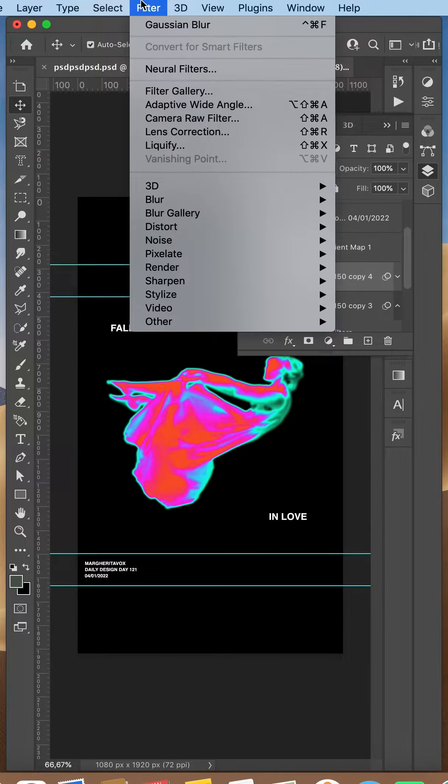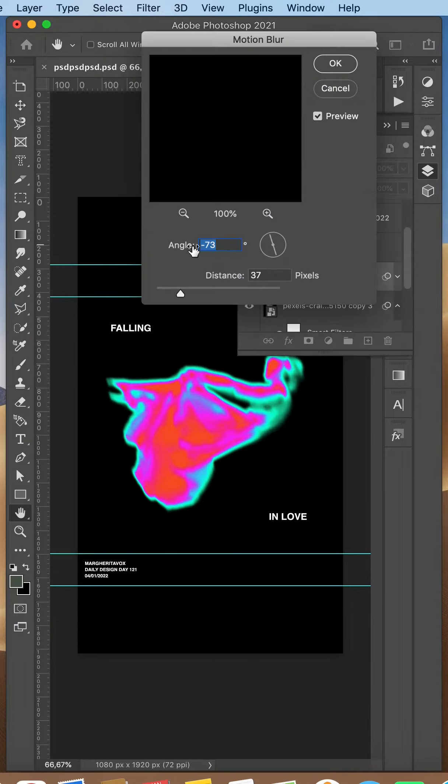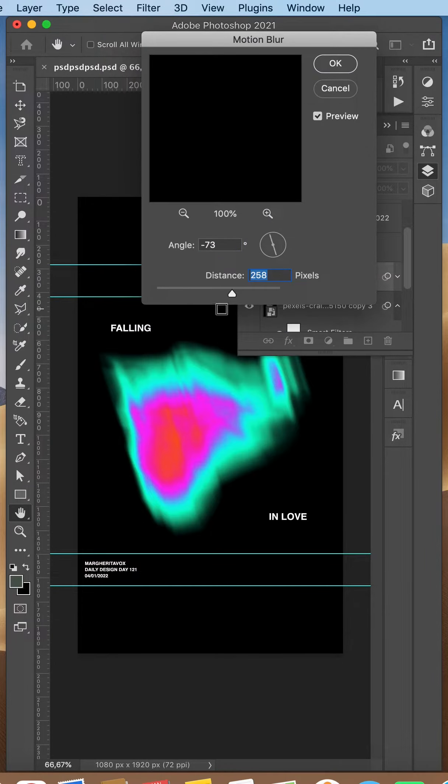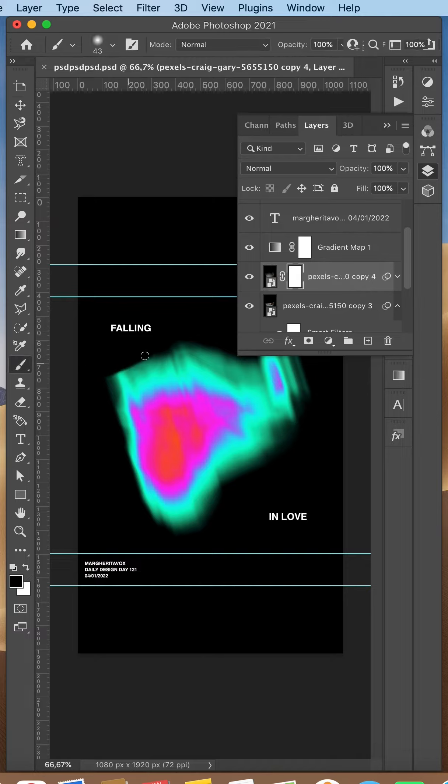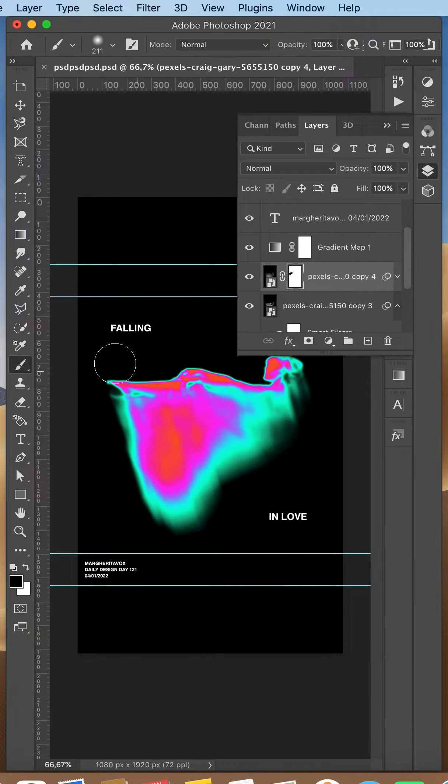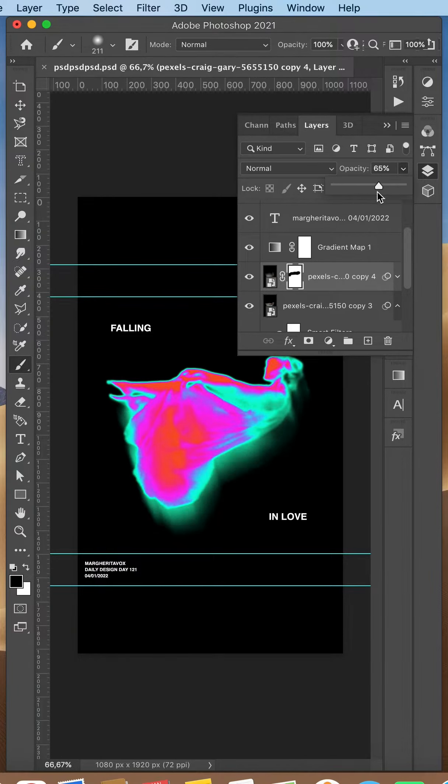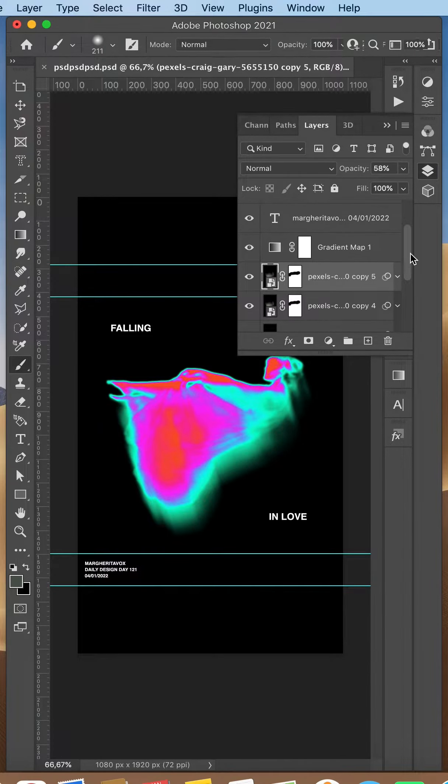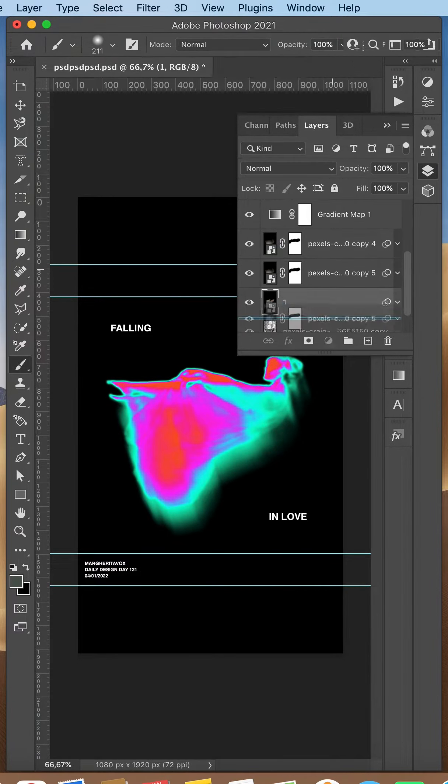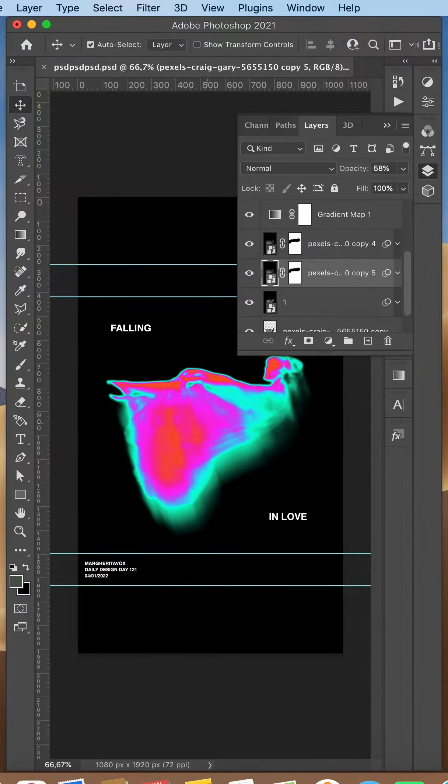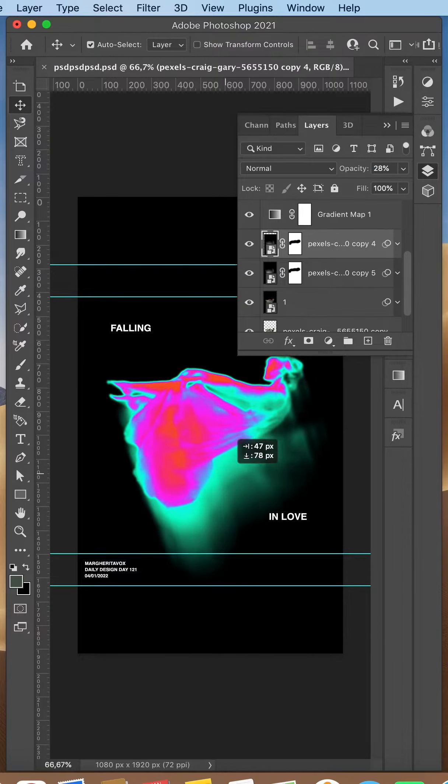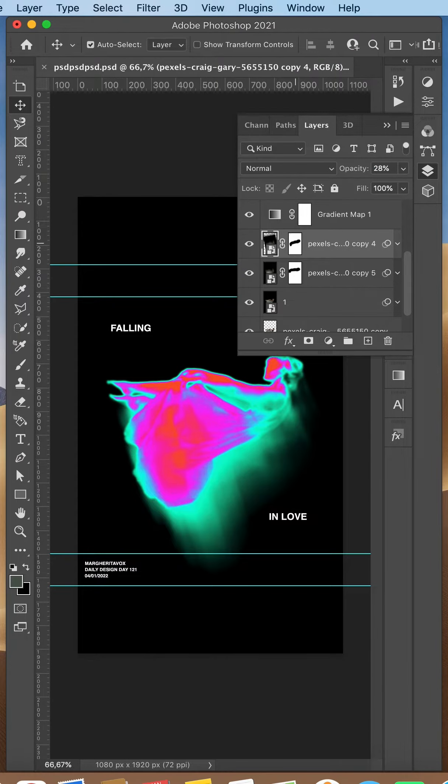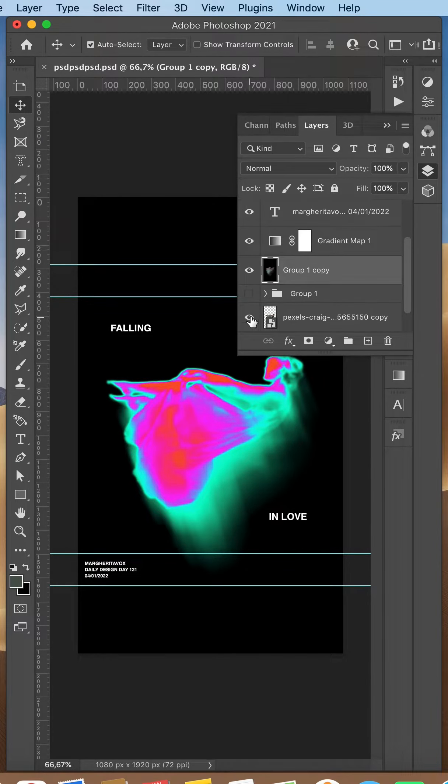I duplicated my layer and added a motion blur effect to it. I then moved this layer behind the other one and deleted its top part with the eraser tool. I kept duplicating one or two more times to add more depth.